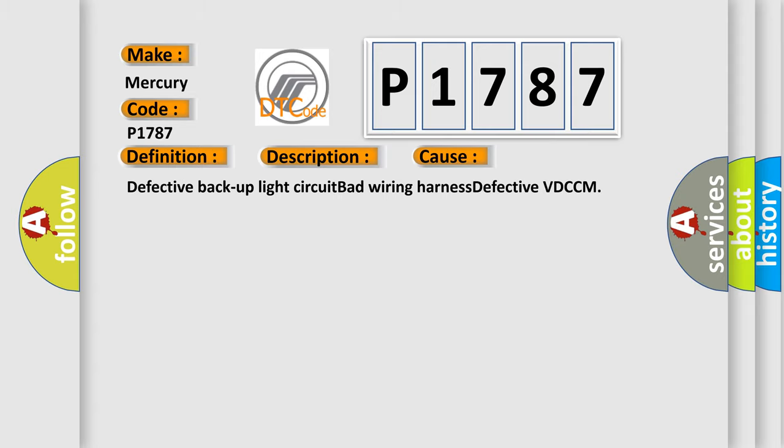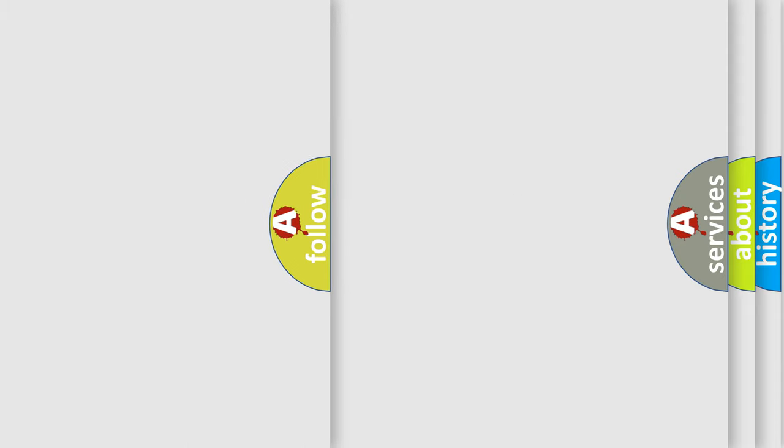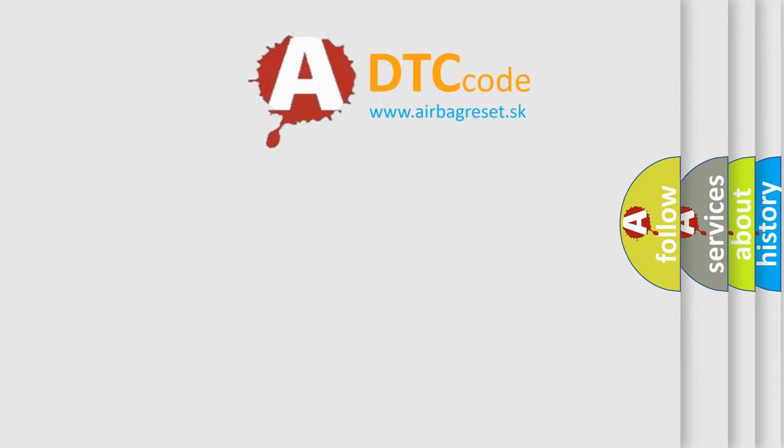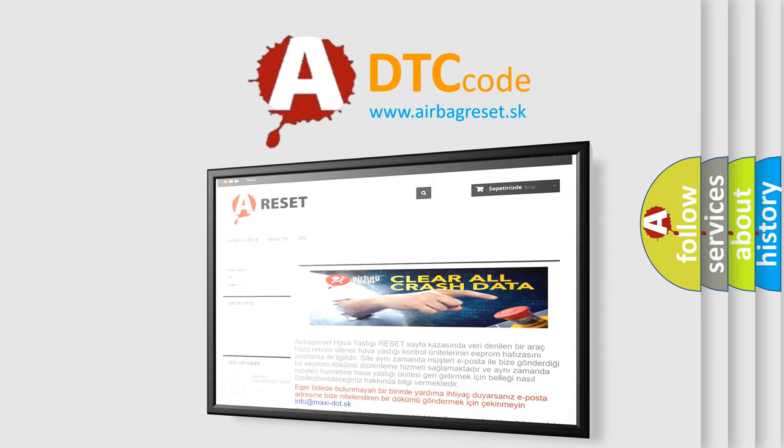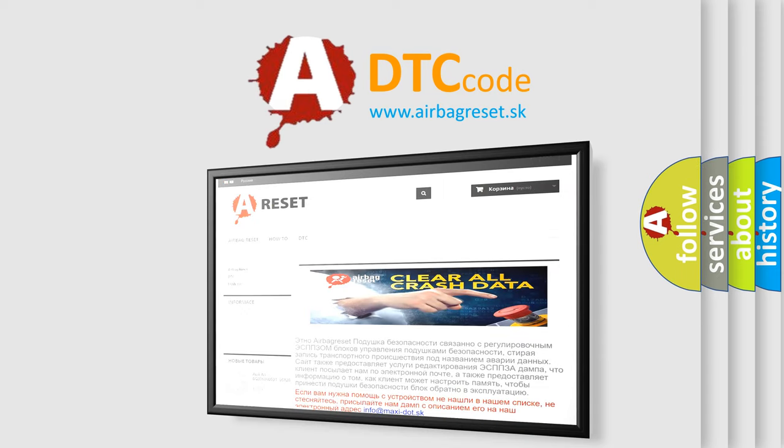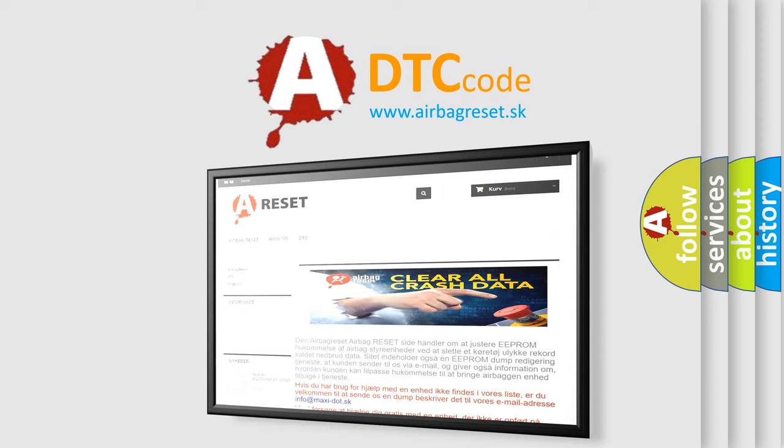The airbag reset website aims to provide information in 52 languages. Thank you for your attention and stay tuned for the next video.